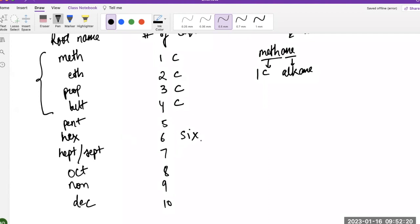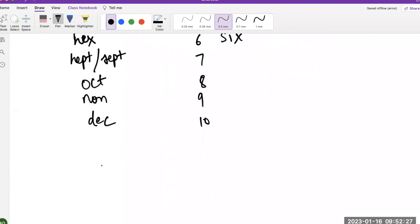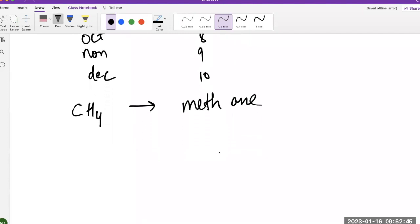Now let's use these root names to name the alkanes. If we have one carbon with four hydrogens, we call that methane. 'Meth' means one carbon, and '-ane' means all single bonds. For one carbon, there's actually no option to have a double or triple bond, so methane is always an alkane.